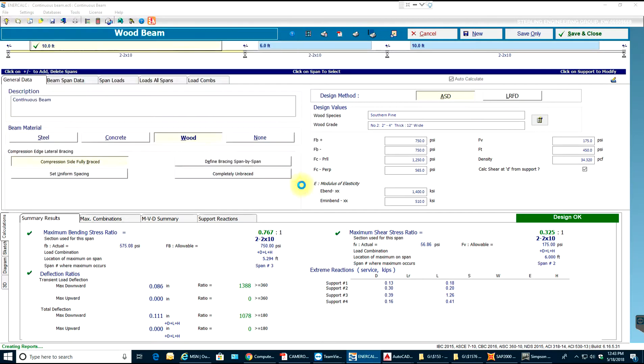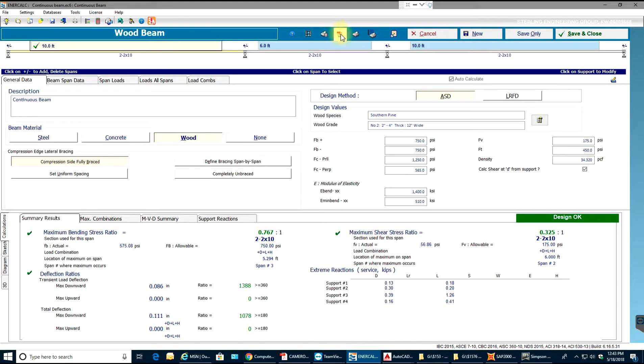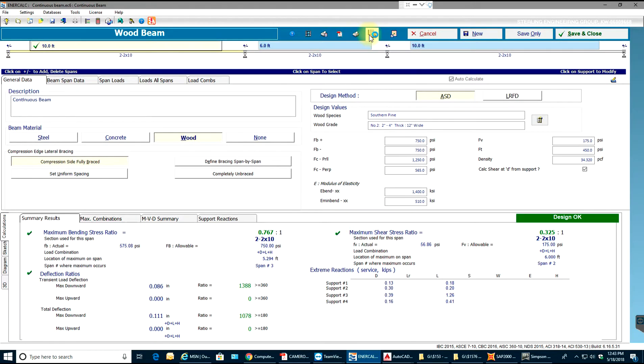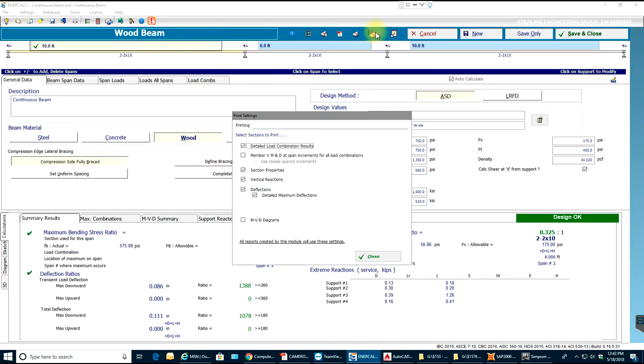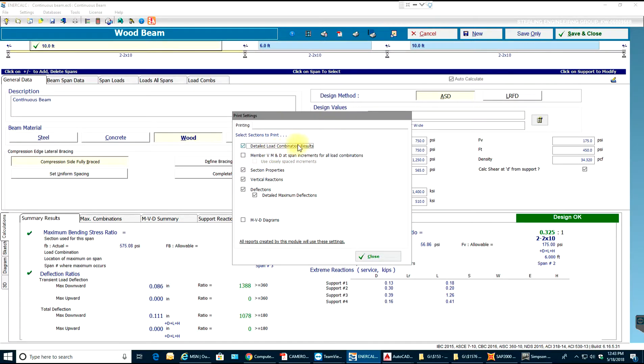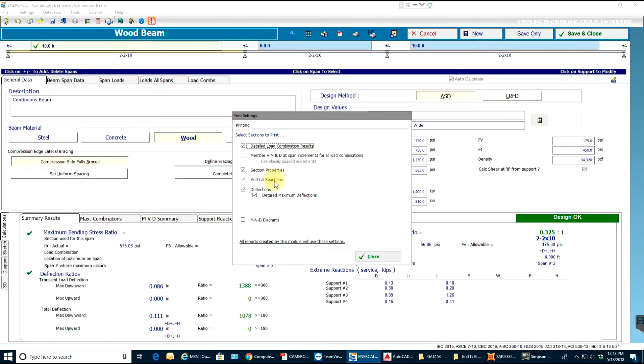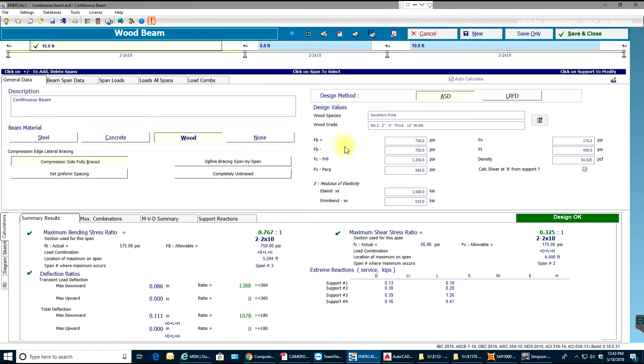Once I open this, you also have print options. In these options, you need to make sure whatever values you want: detail load combination results, shear moment and deflection at span increments, section properties, vertical reactions, MVD diagrams. Whichever you select, all those will be printed.